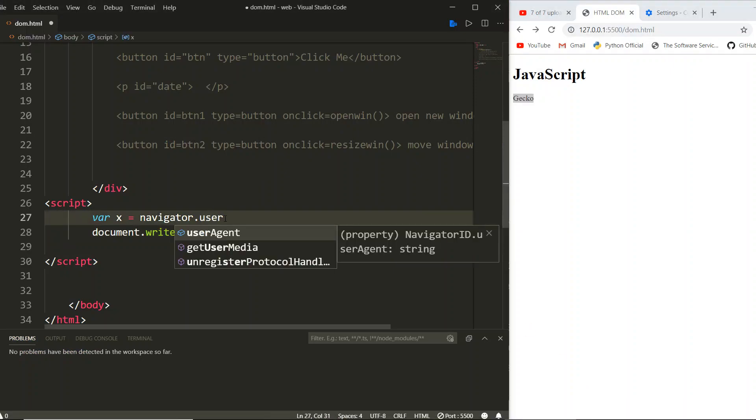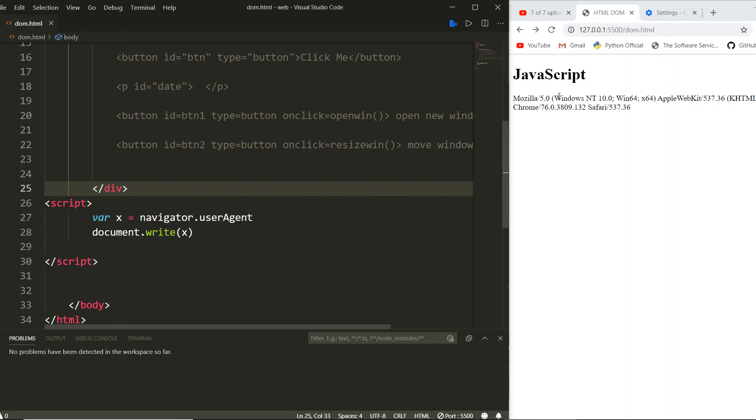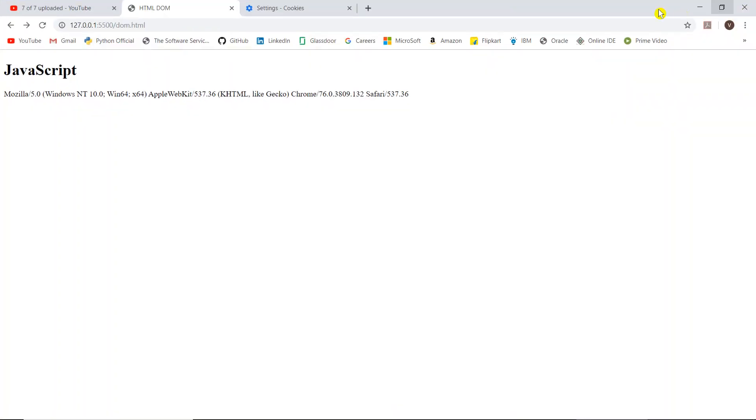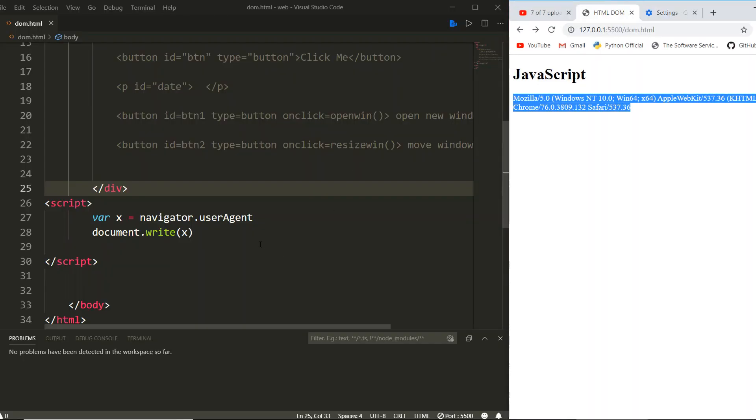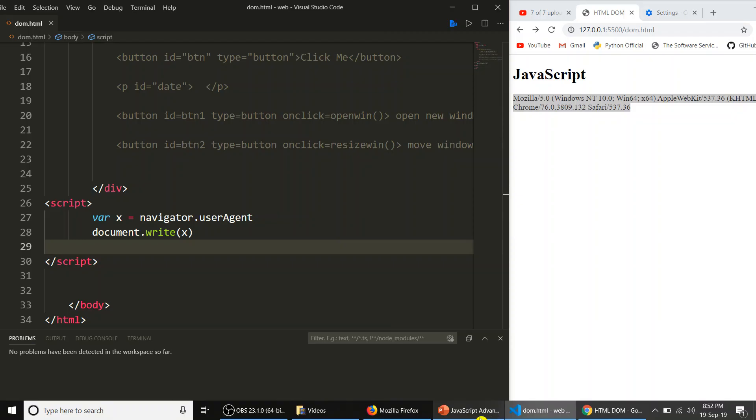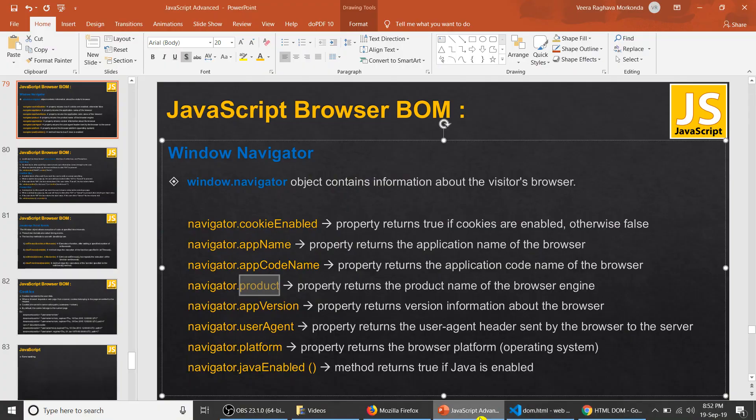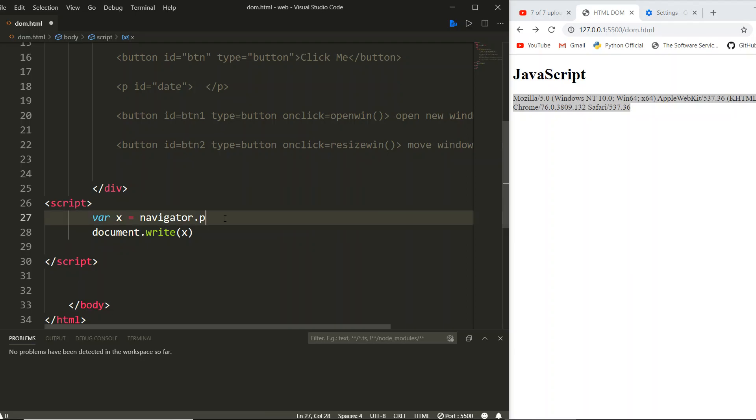User agent. Now let's save it. The user agent has displayed like this: Mozilla 5 Windows NT, all this bit of code will be given as a header to the server. And then what? Platform. Platform is the OS on which we are using. Saving. Windows 32.